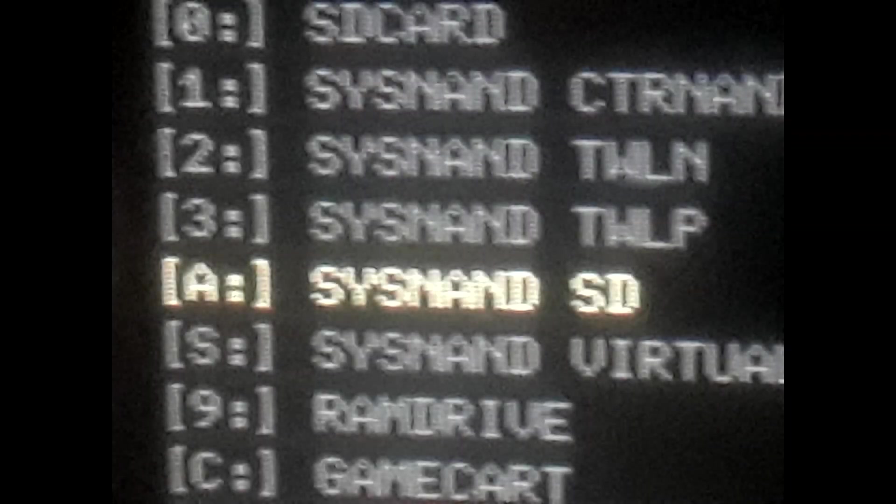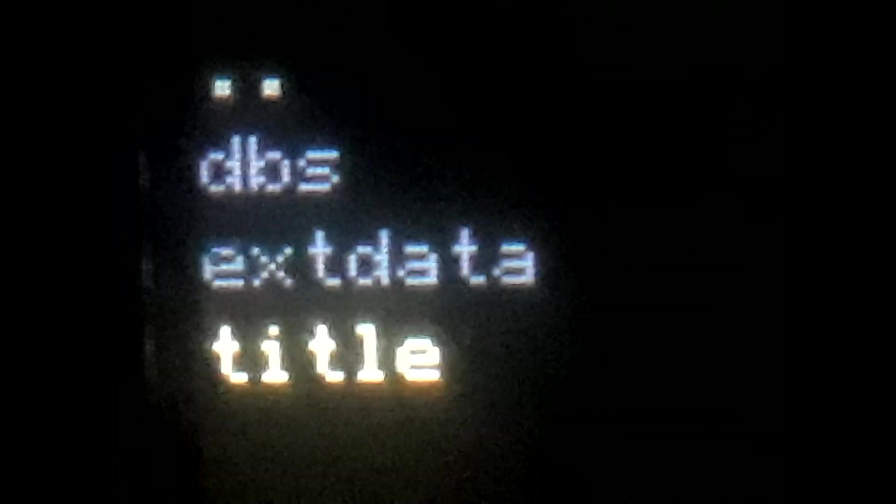After starting GodMode9, scroll down to CisNAND SD, then select Title, then select all zeros with the 4 in the middle. Here you will find all of your installed titles. If you have a cartridge in your 3DS, you will find it here also. You will need to know the title ID of your game in order to find it.